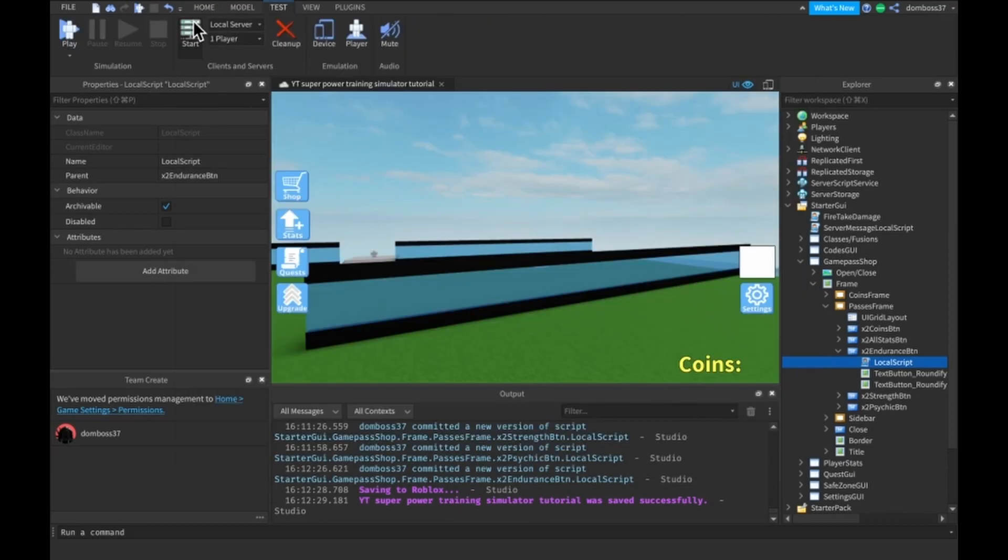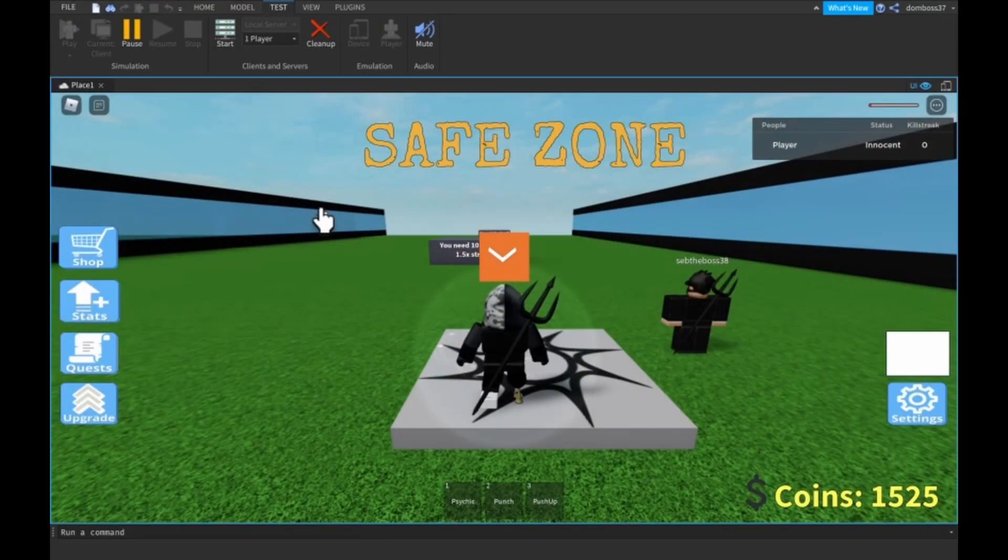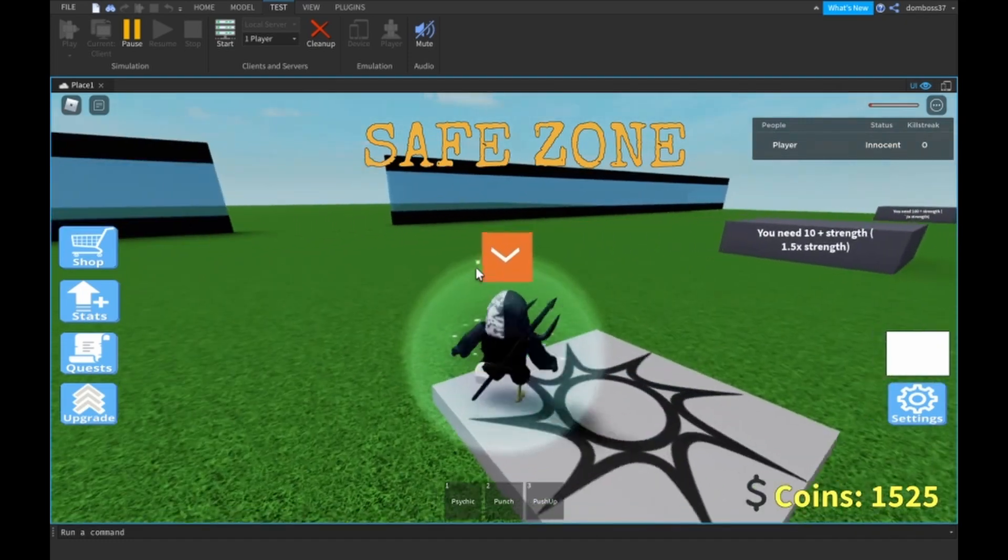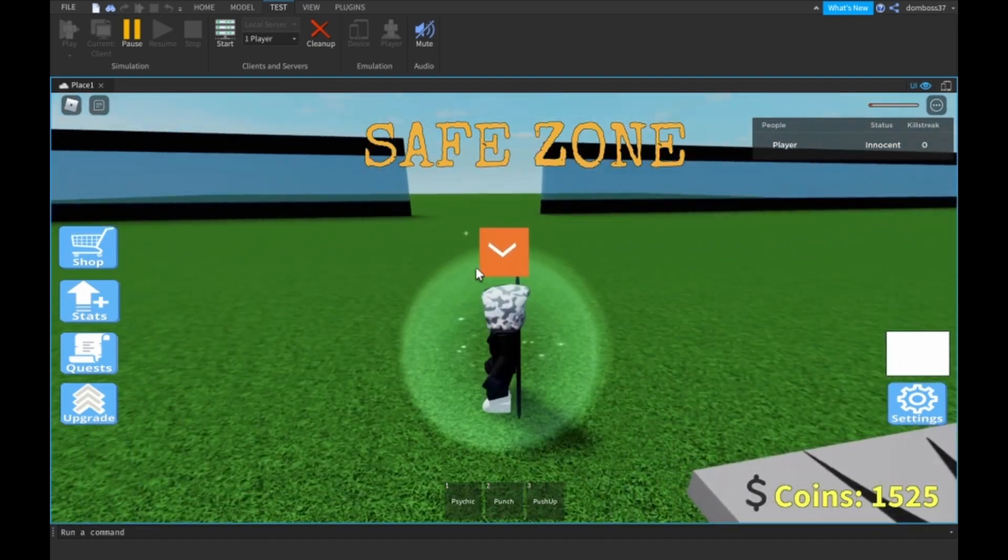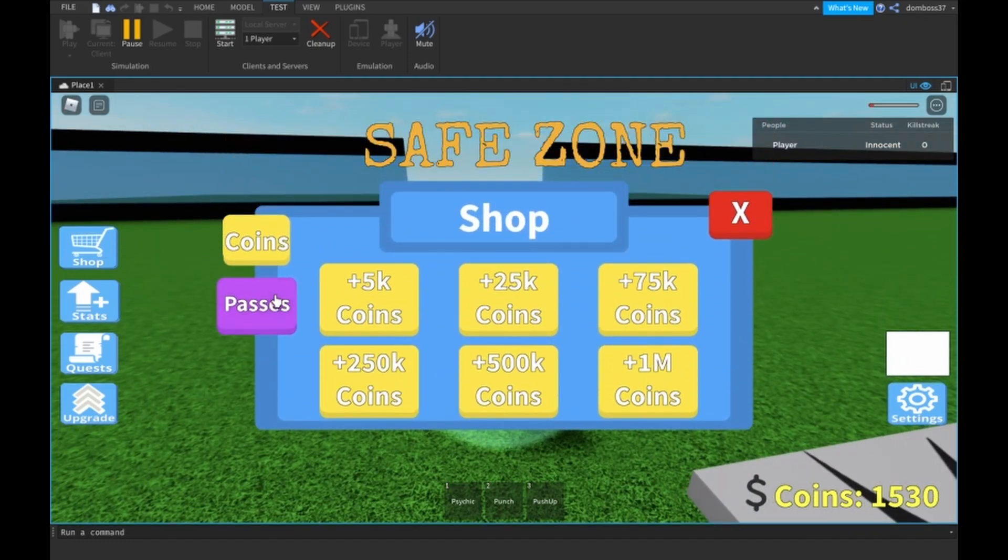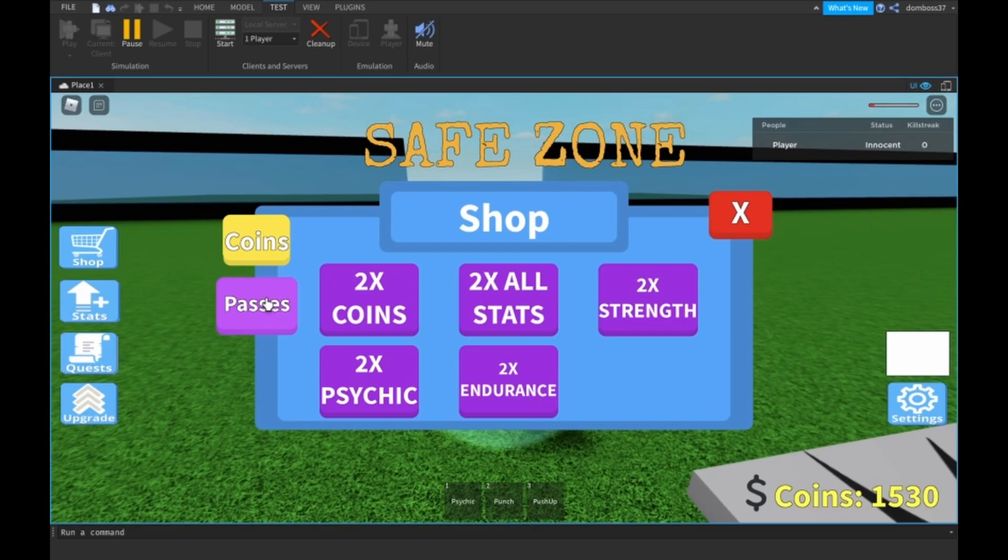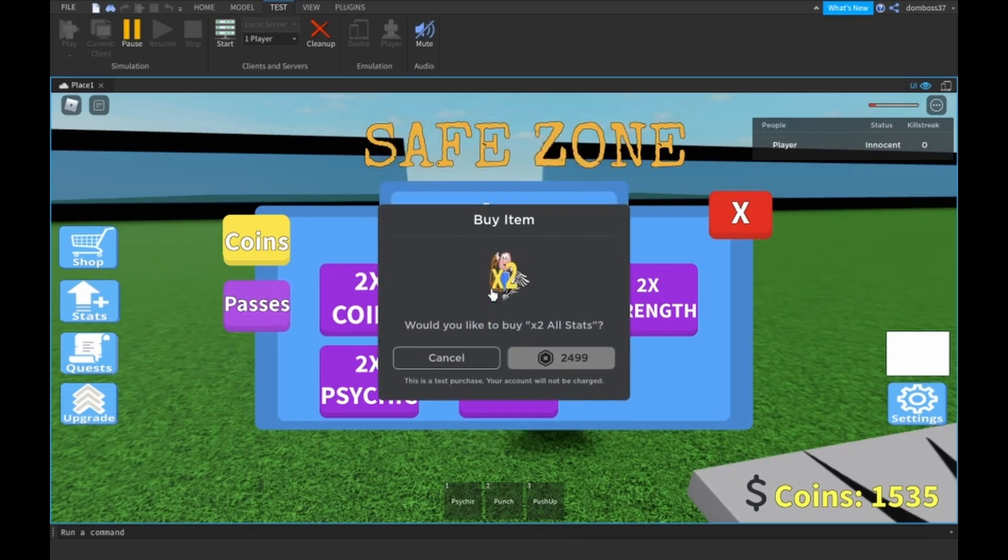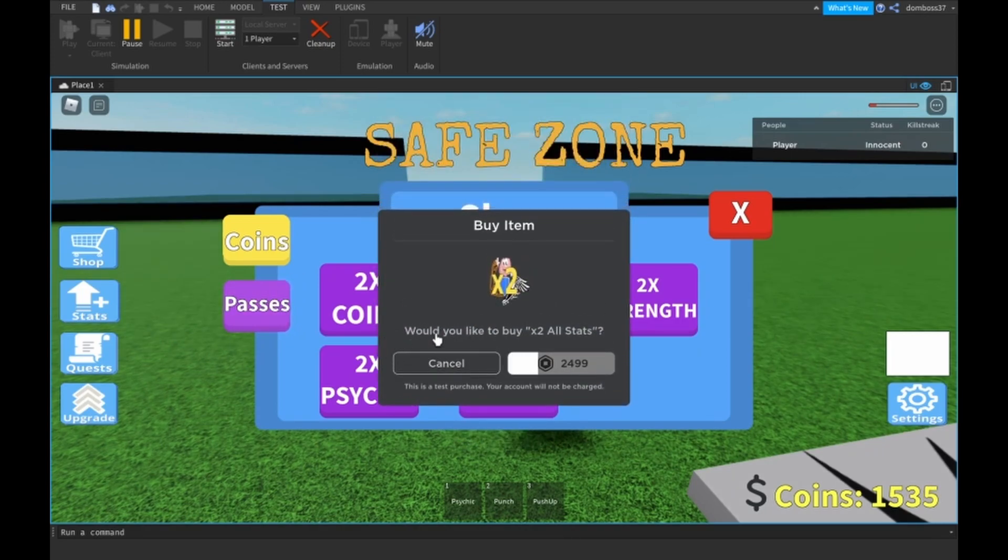And now this should work. All right, so here we are reloaded in now once again. If we click the shop, the animation, then we have our passes. We want two times all stats.